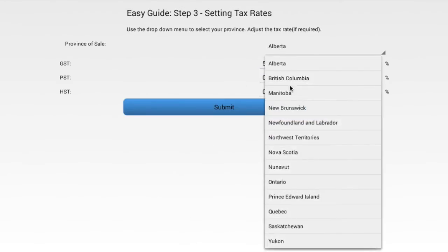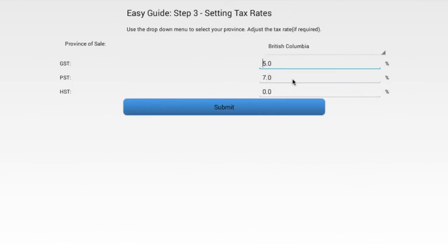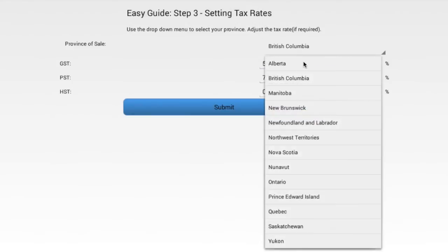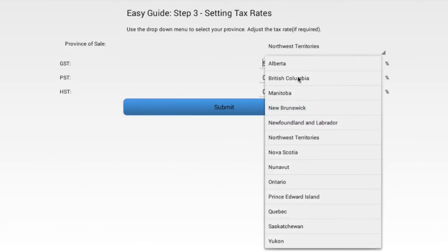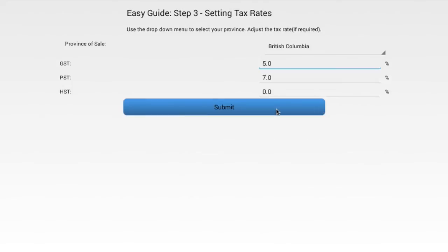In Step 3 of the EasyGuide 3-step process, you will be selecting the province or state to which your business resides. For Canada, the tax rates are preset to match the provincial or territorial tax rate system.